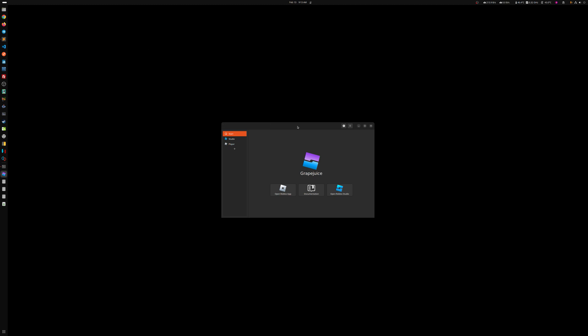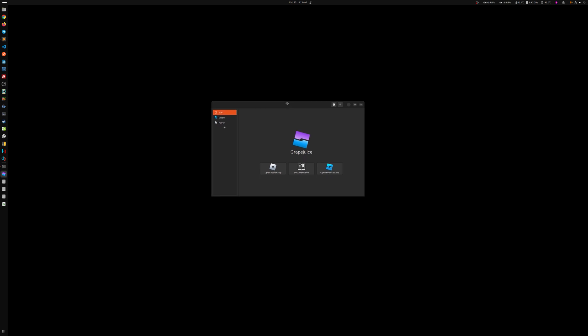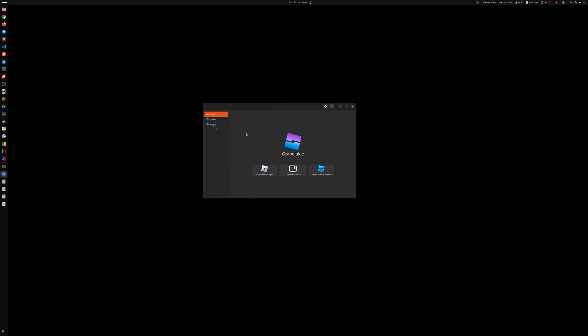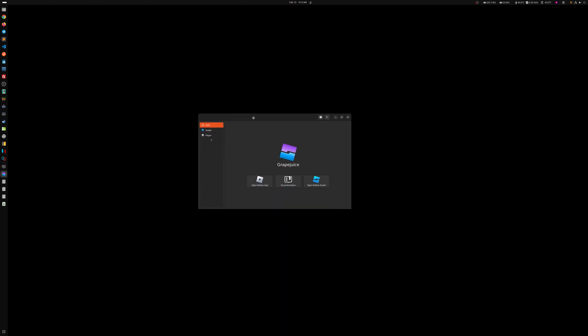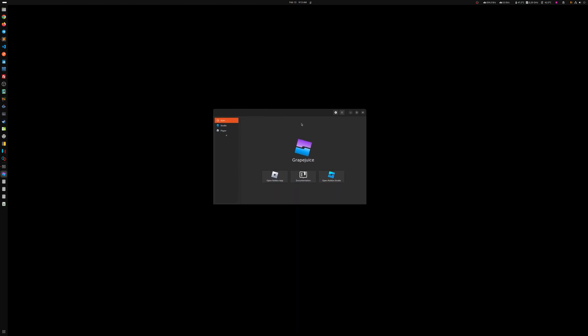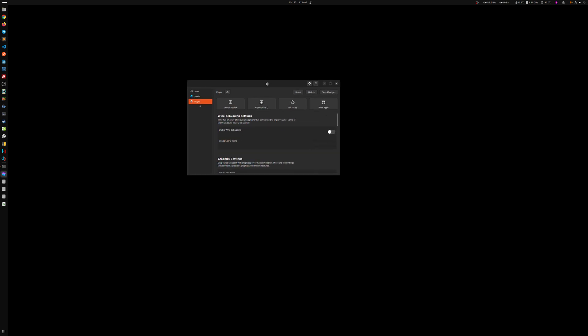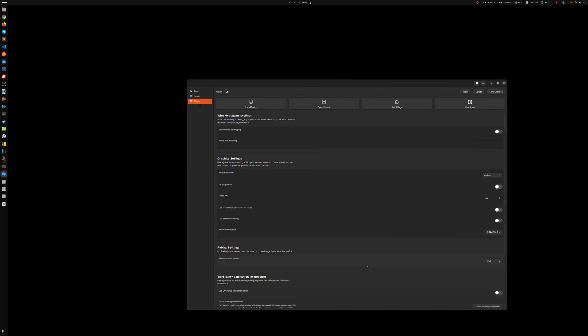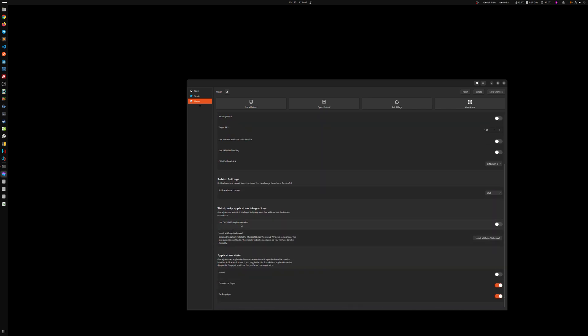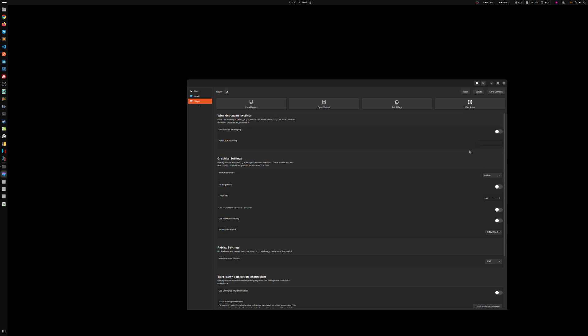So let's open Grape Juice after installing it from the Flatpak. If you open this for the first time, some people might need to come here and delete. If it doesn't work, like if you click here and it doesn't work, you need to come here to play and delete the whole thing. Just reset the whole thing and then save it again. That should fix it. Other times, and let me make this bigger, you might need to change this Roblox render from Vulkan to something else for it to work.